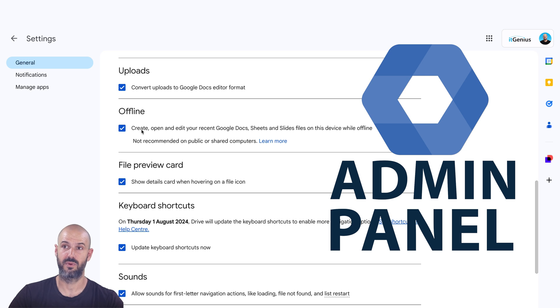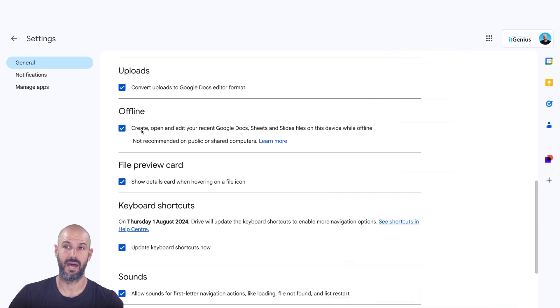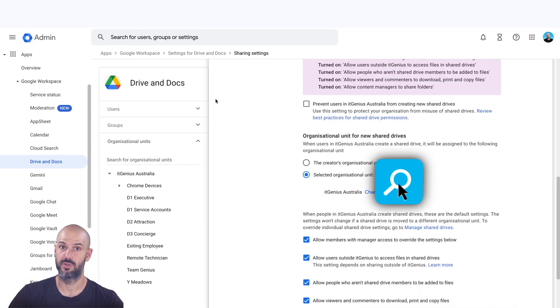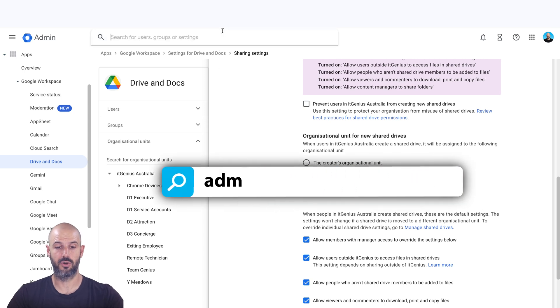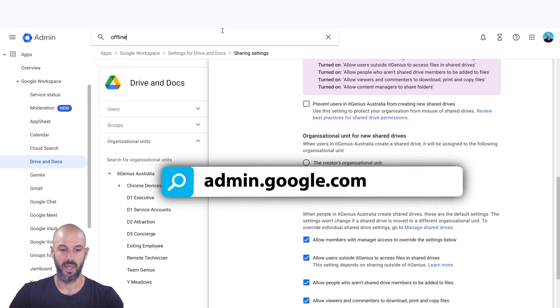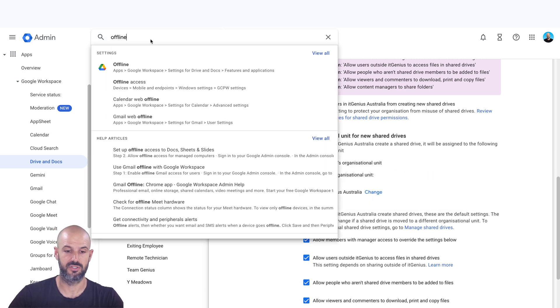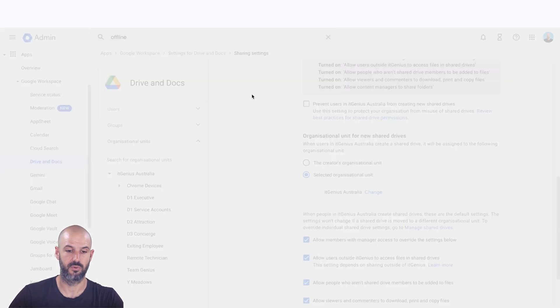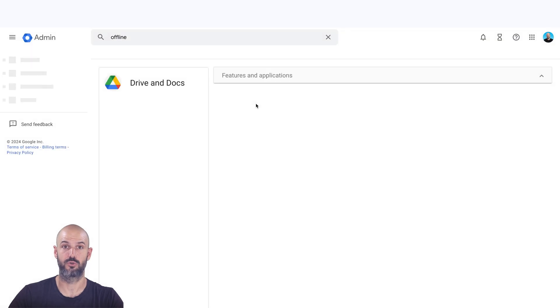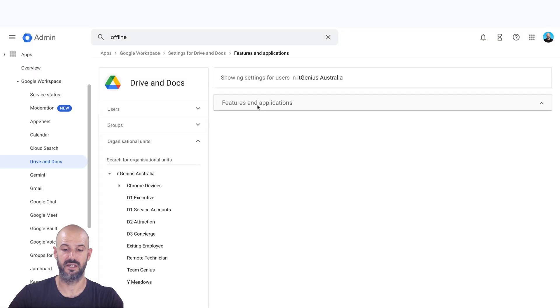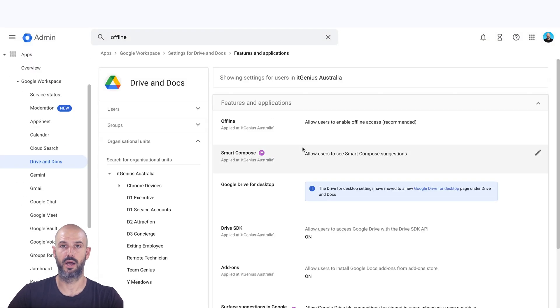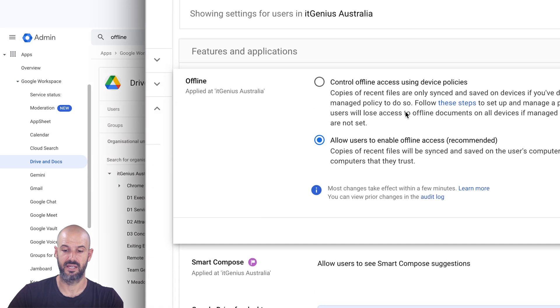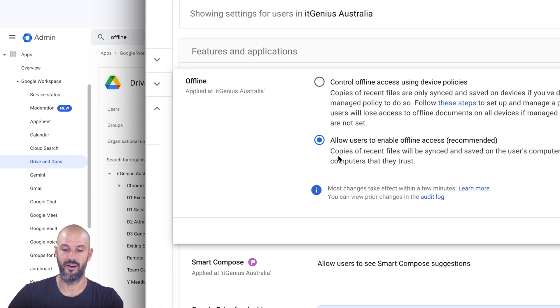And so in that case, we would have to go to the admin panel and actually switch on offline files in the admin panel. So to do that, we go to admin.google.com and the easiest way to find what you need is to search. So if I search for the word offline, I can open the Google Drive settings here and set my Google Drive settings for offline access. You can see it's actually the number one option in my Google Drive settings. All right, switch on offline access.